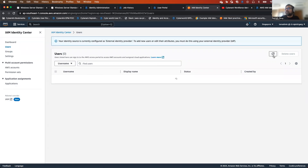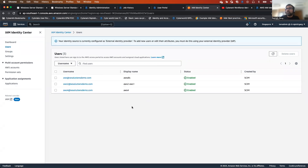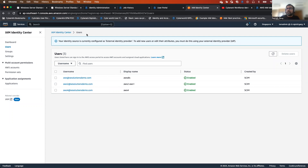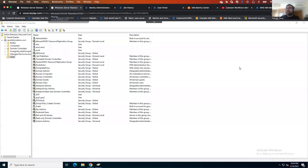Let's look at the users. If you remember, I had three different users part of my AWS cloud group, and that group I added into the AWS access role. All those users got provisioned. So the user provisioning is done.